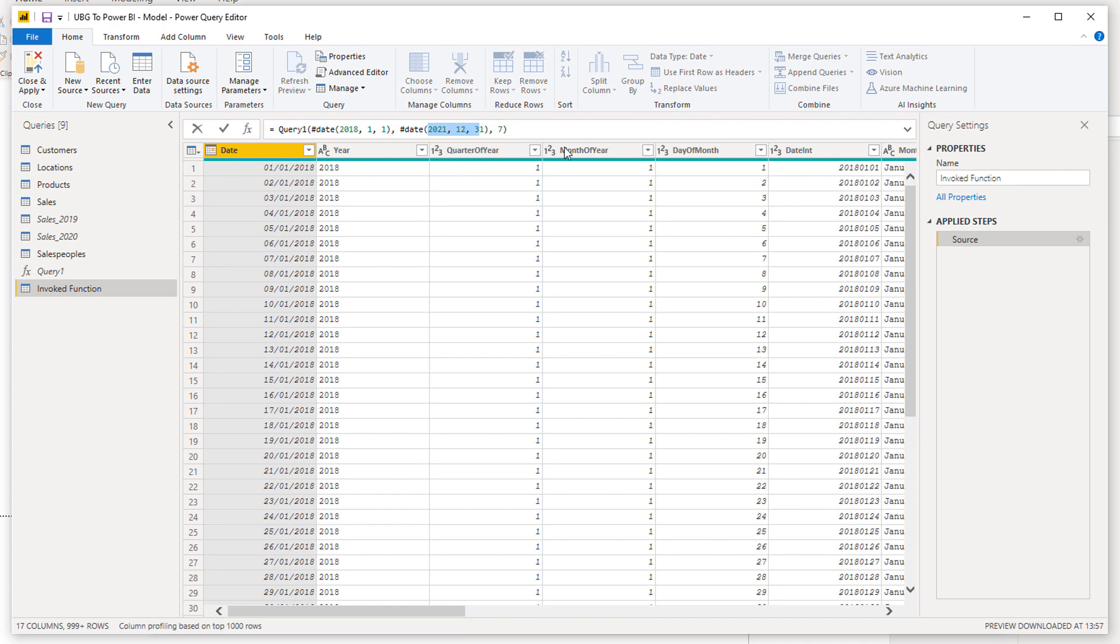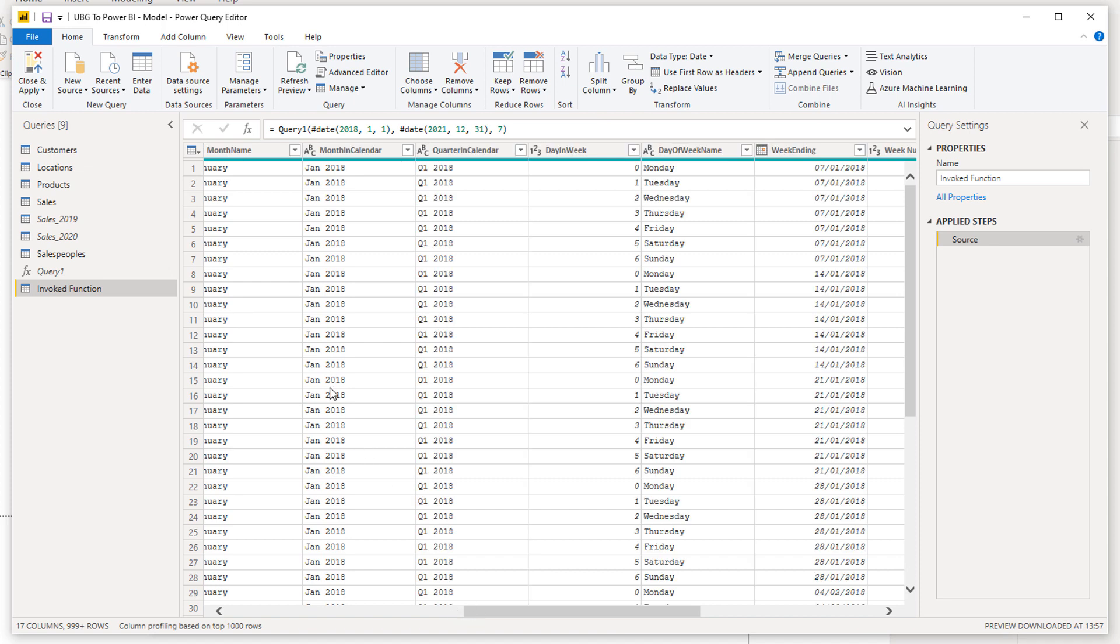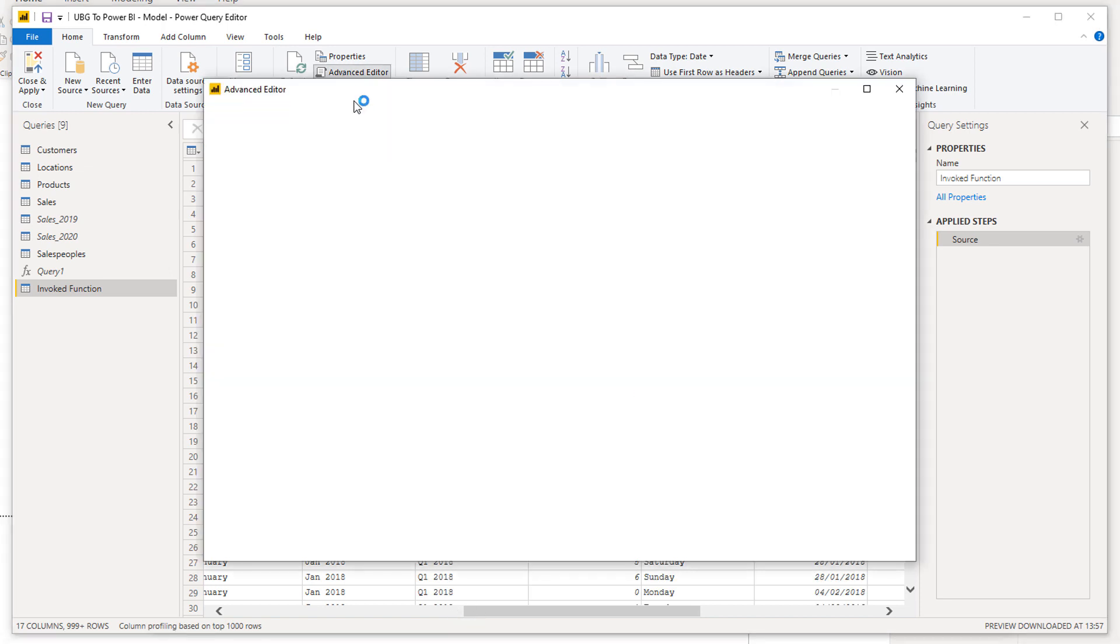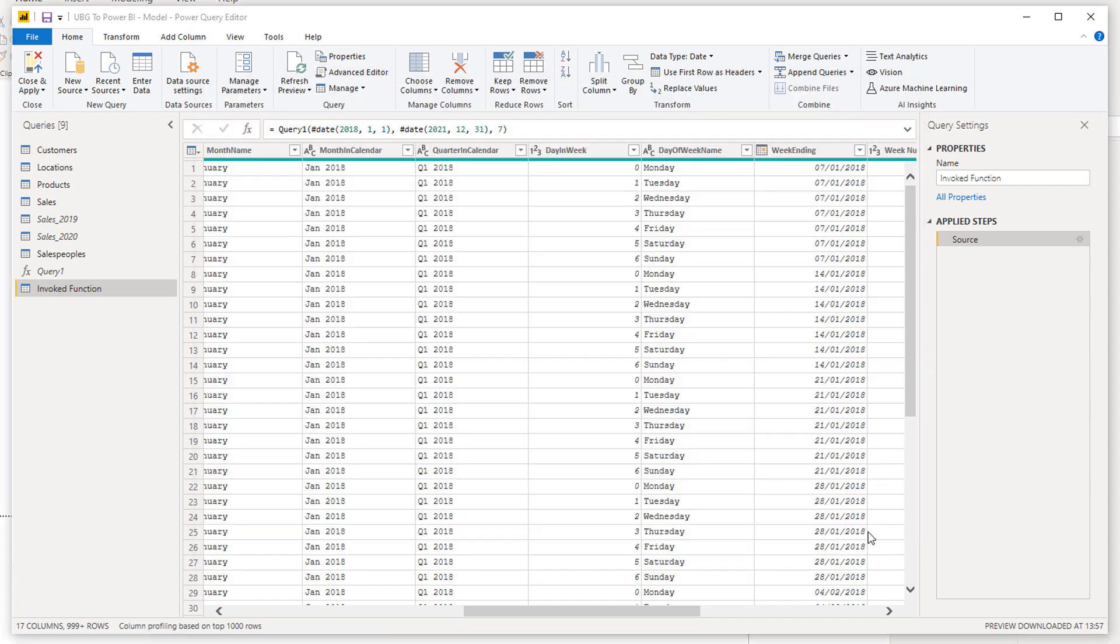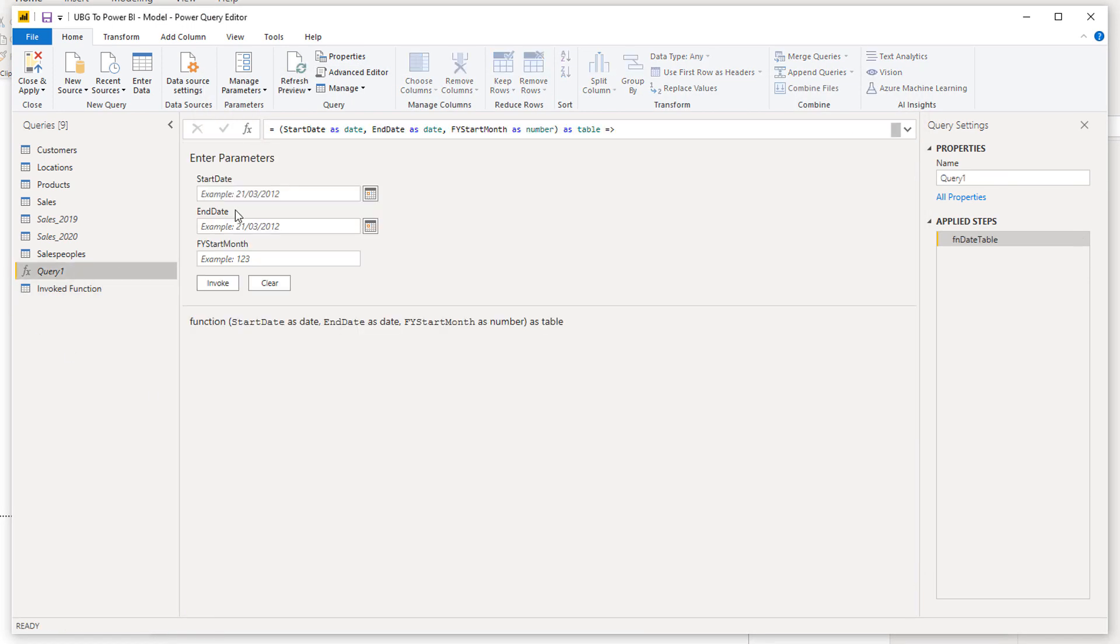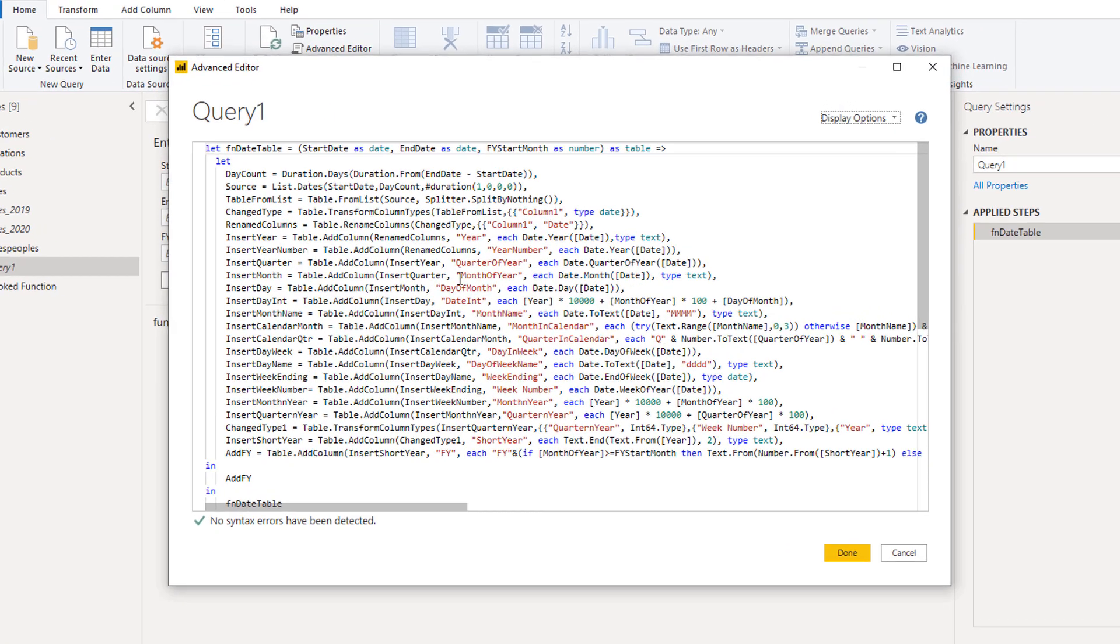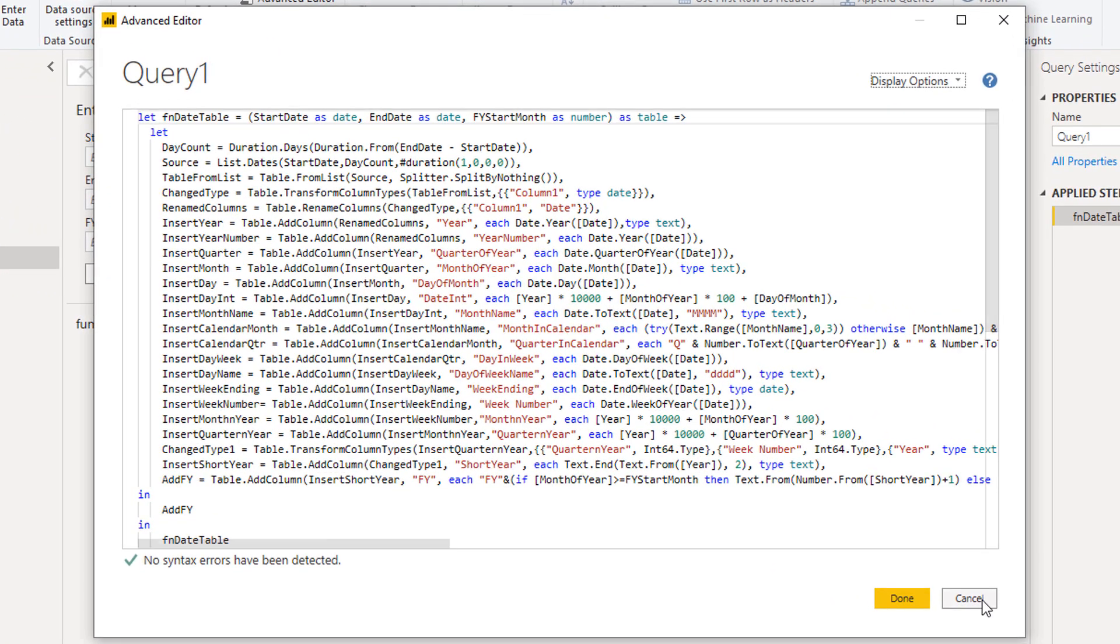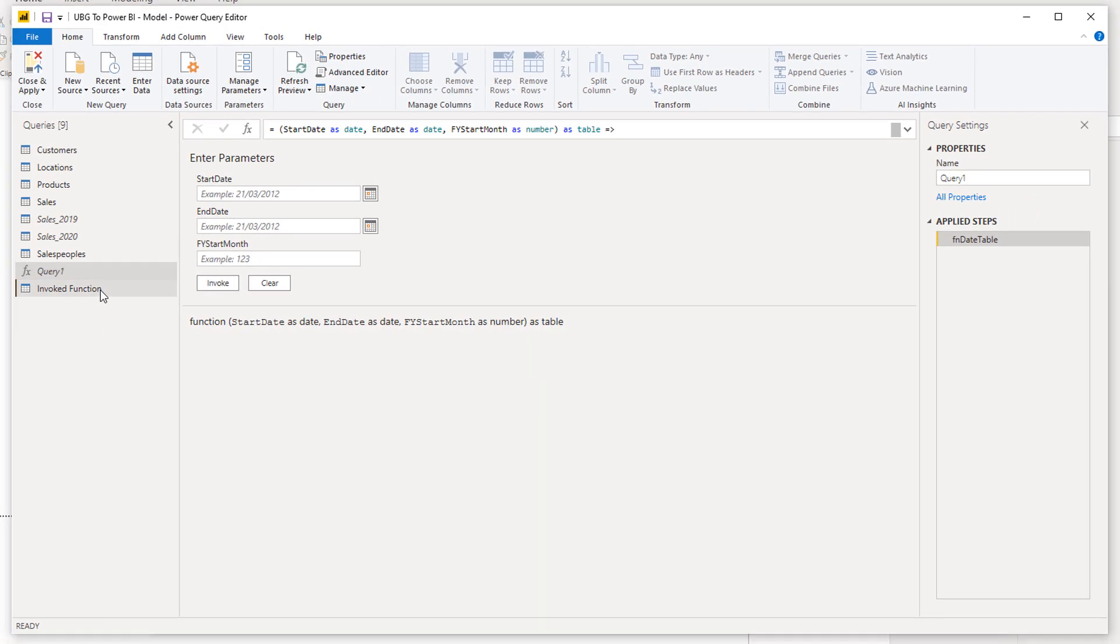We've got a date, we've got a year, a quarter of year, month of year, etc. You're not just limited to this particular code either. You can update this code if eventually you understand how it works. You can update it, say for instance you want different names on things, different names on columns.